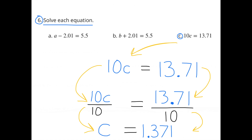C: 10c equals 13 and 71 hundredths. Since c is multiplied by 10, we undo that by dividing both sides by 10. 10c divided by 10 equals c. On the other side, 13 and 71 hundredths divided by 10 means moving the decimal one place to the left, giving 1 and 371 thousandths. So c equals 1 and 371 thousandths.